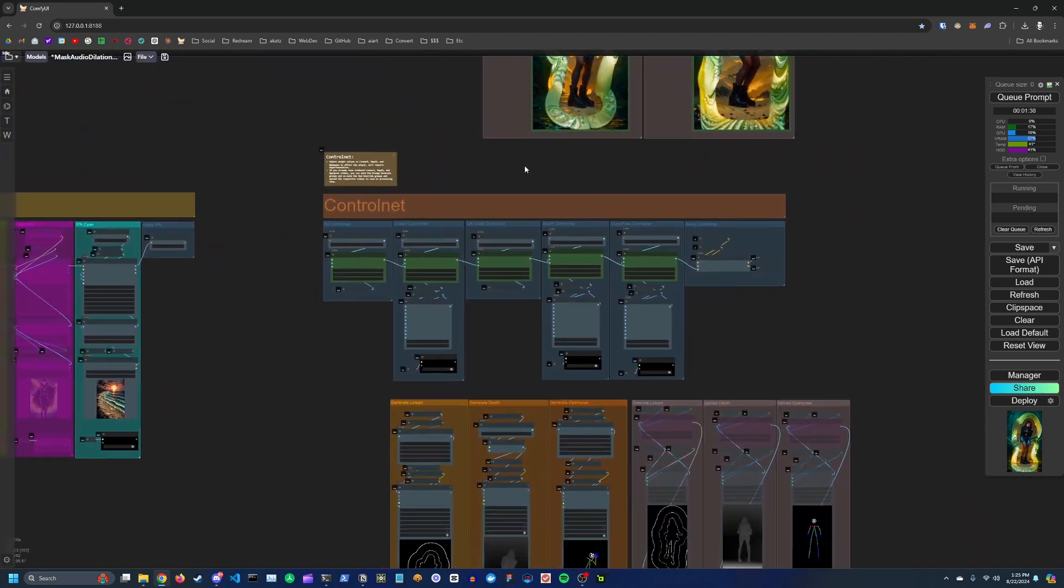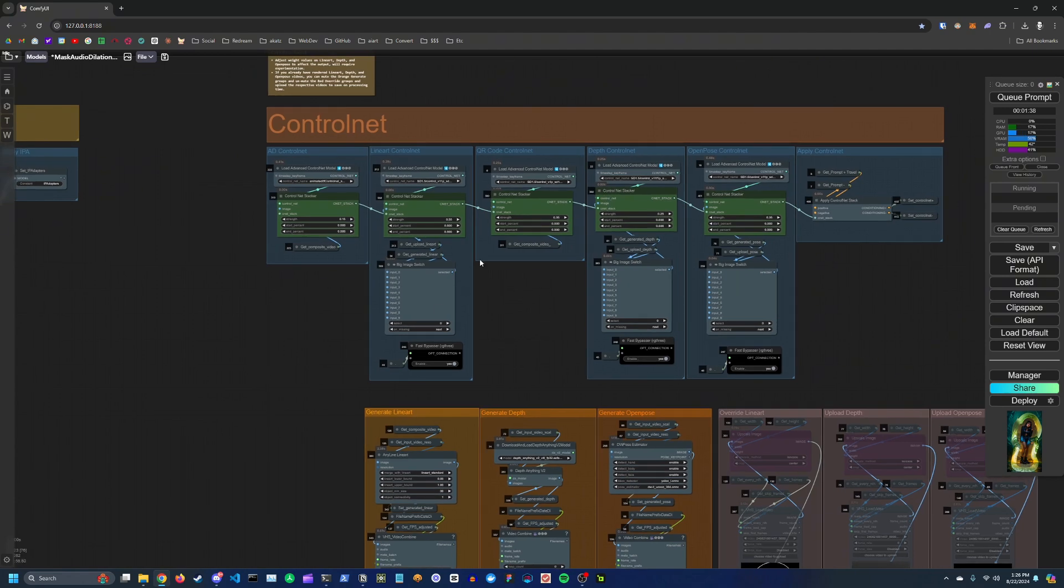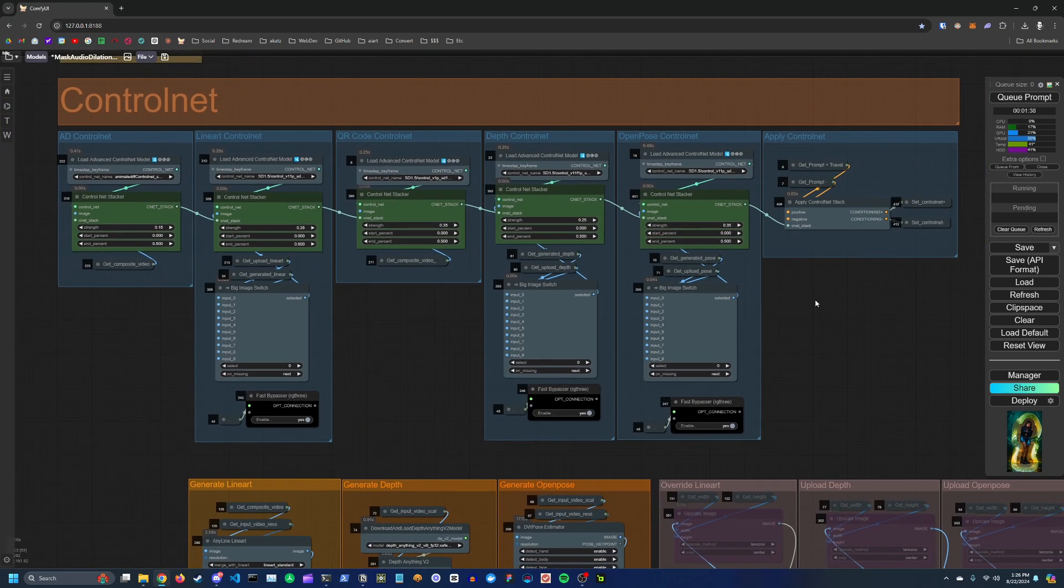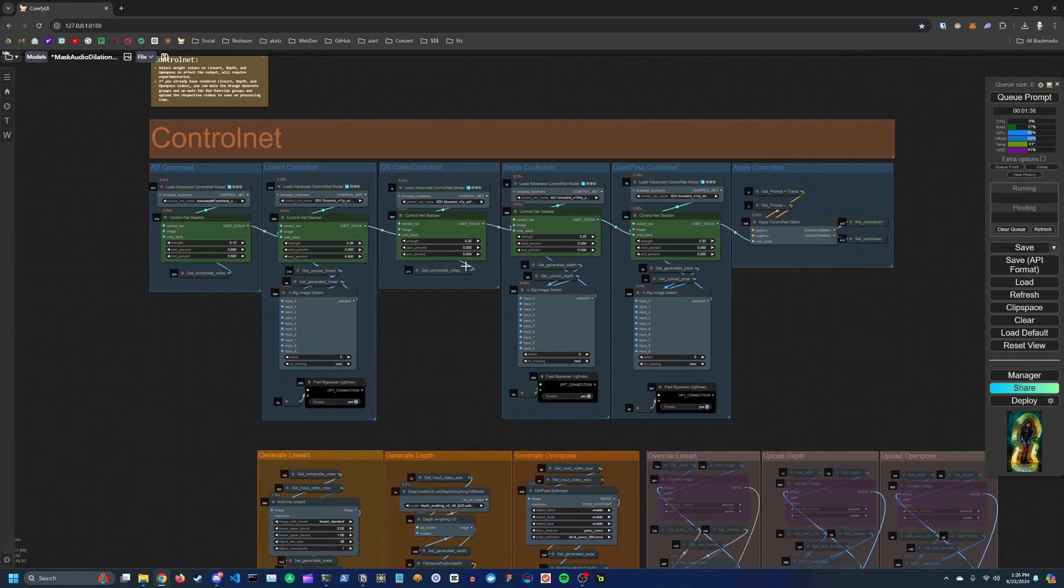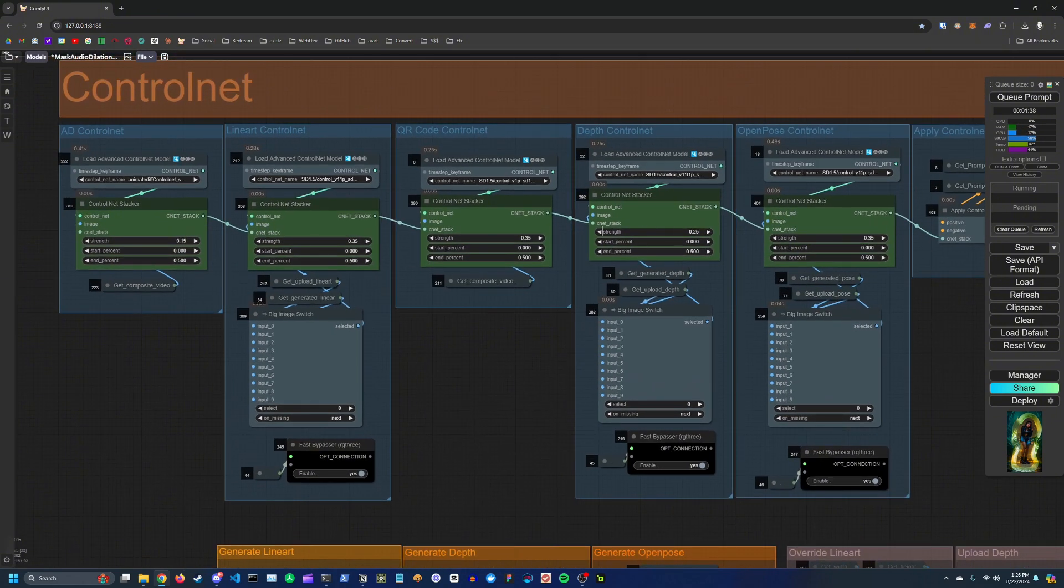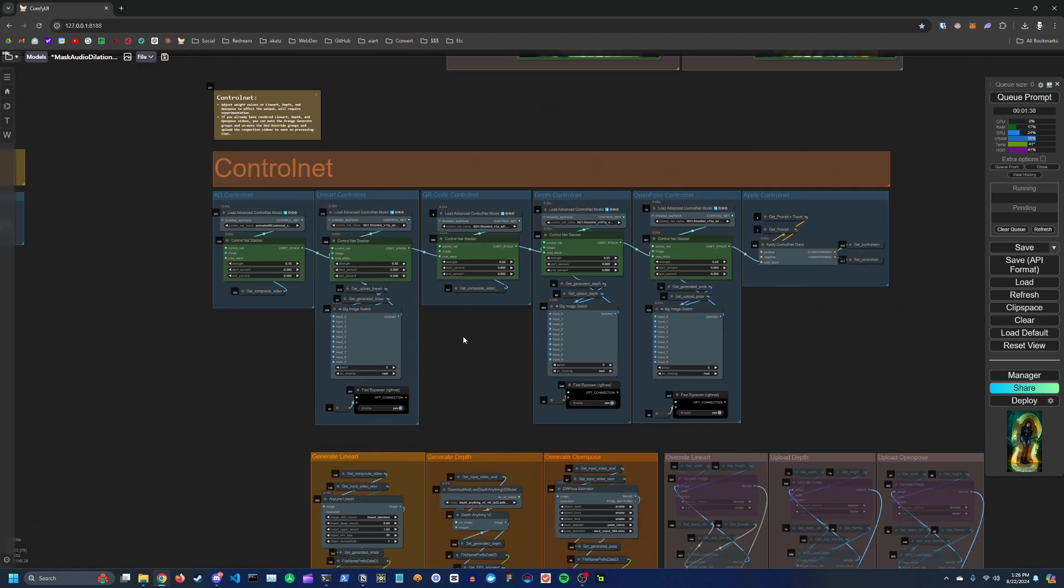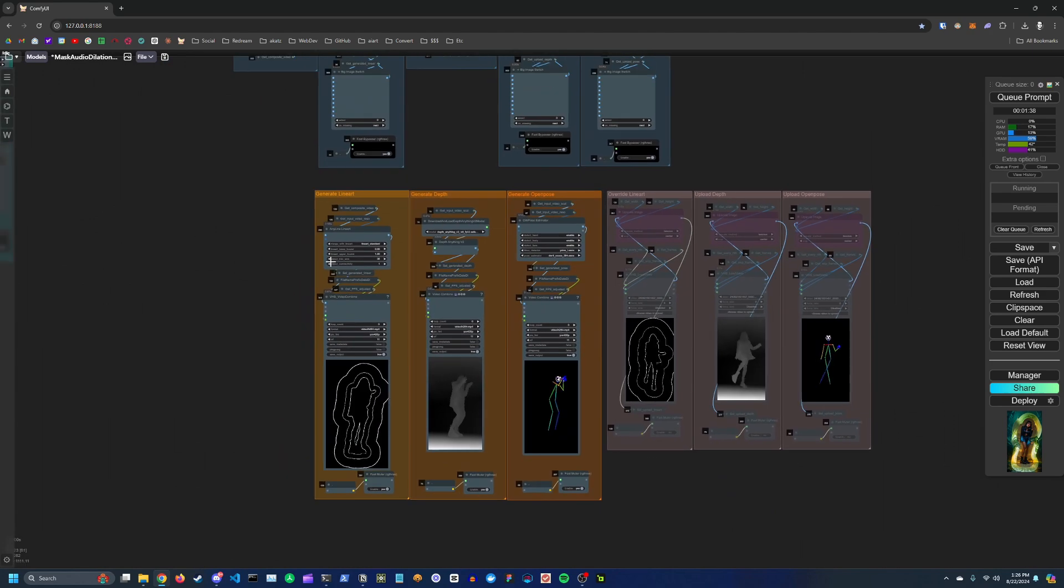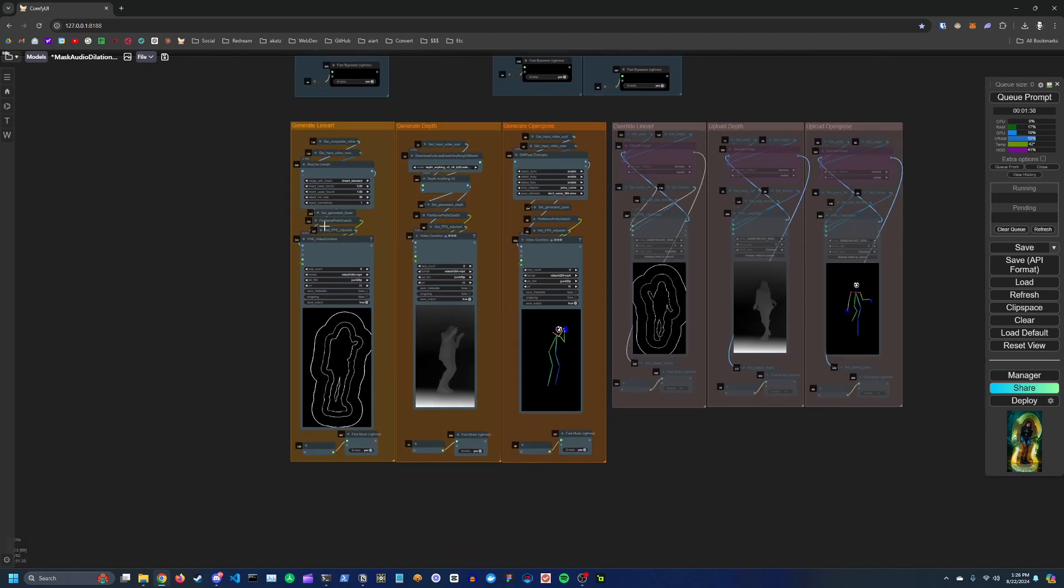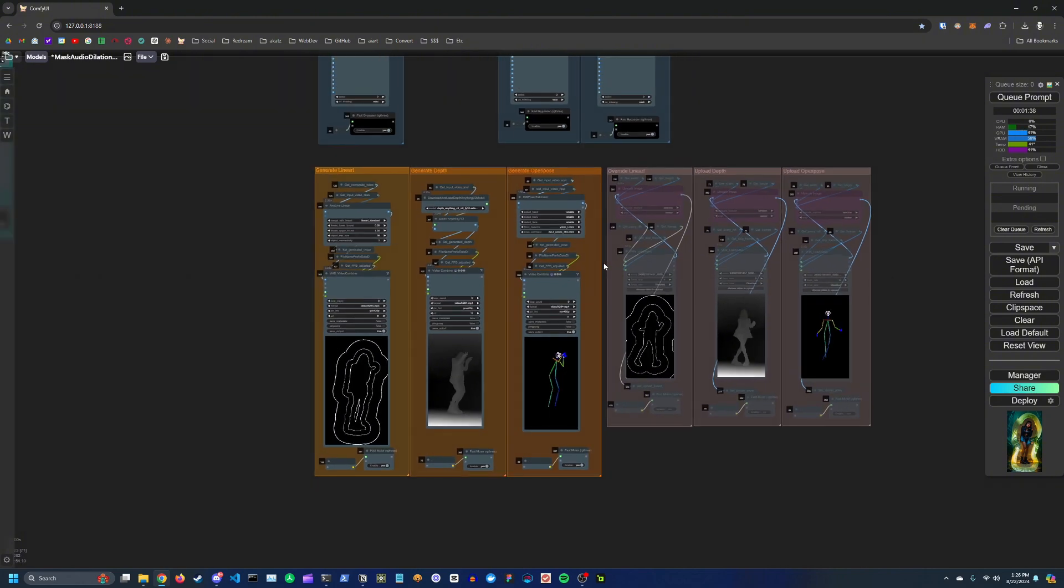Over here we've got our ControlNet section. You can play with these values if you want to adjust the final result. It's going to depend on what kind of result you want. So it's just going to be trial and error. And then down here you've got your generation preprocessors. So you're preprocessing the line art, depth, and OpenPose videos.